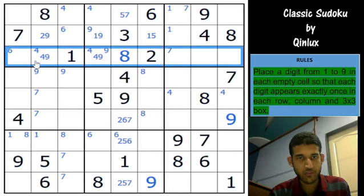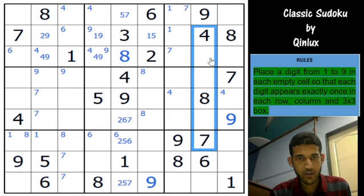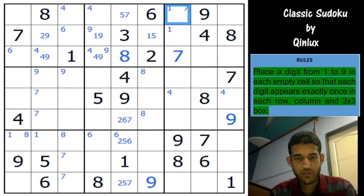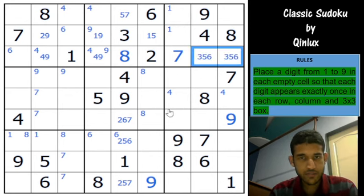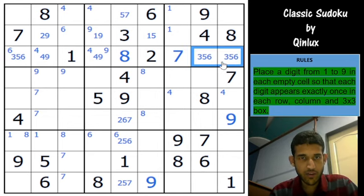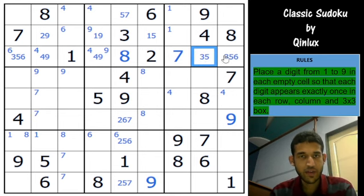In row 3, 7 cannot go here, cannot go here, cannot go here, so that would be a 7. The remaining digits along that row are 3, 5, 6. Now closer examination removes the 6 from this cell.